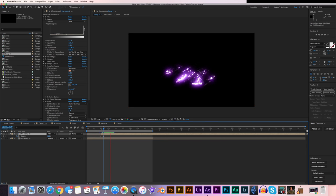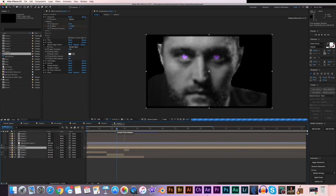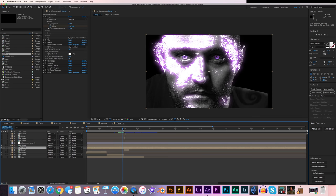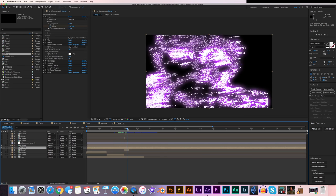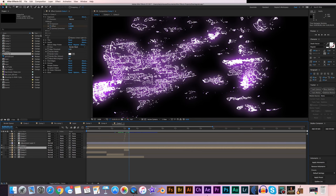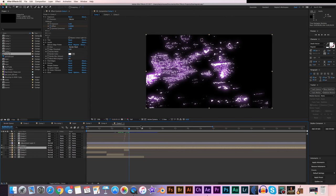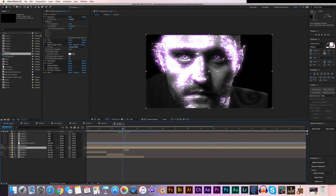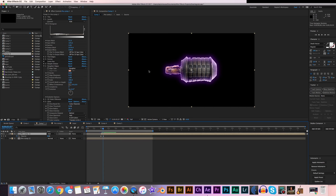I have two examples here. I have a grenade, and I also have this dude over here. He looks okay, but I think I could adjust the fine edges effect a little bit more to make it look better. But other than that, let's just jump into it.